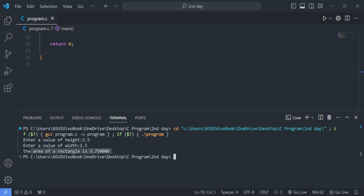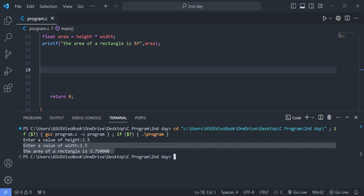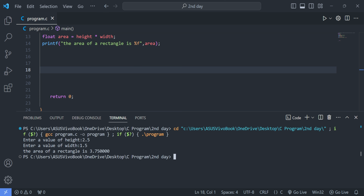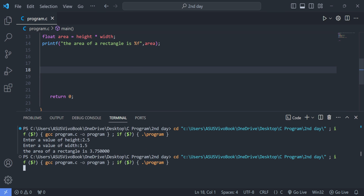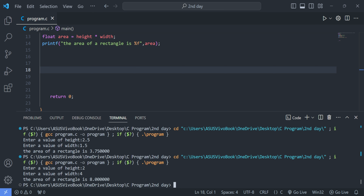The area of rectangle is 3.75 — the value is printed correctly. We run the program again and enter integer value 2 for height and 4 for width, and the area of rectangle is 8.